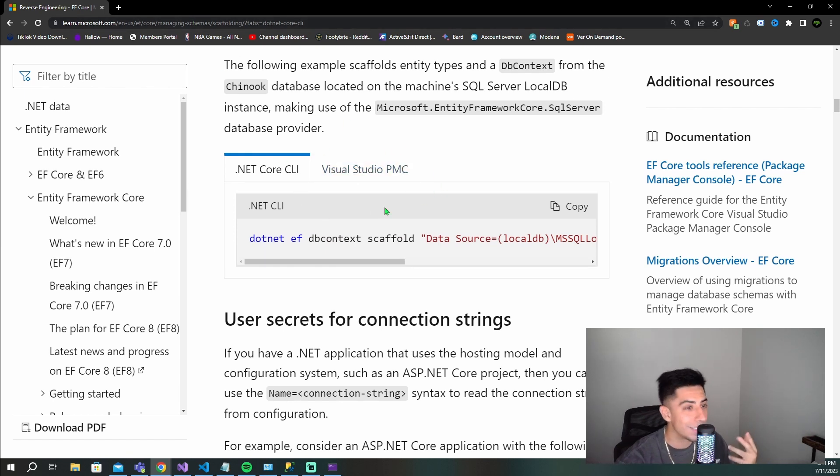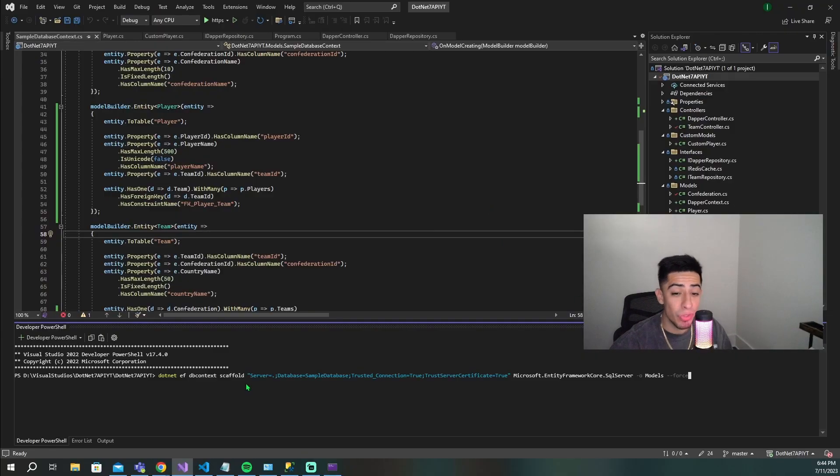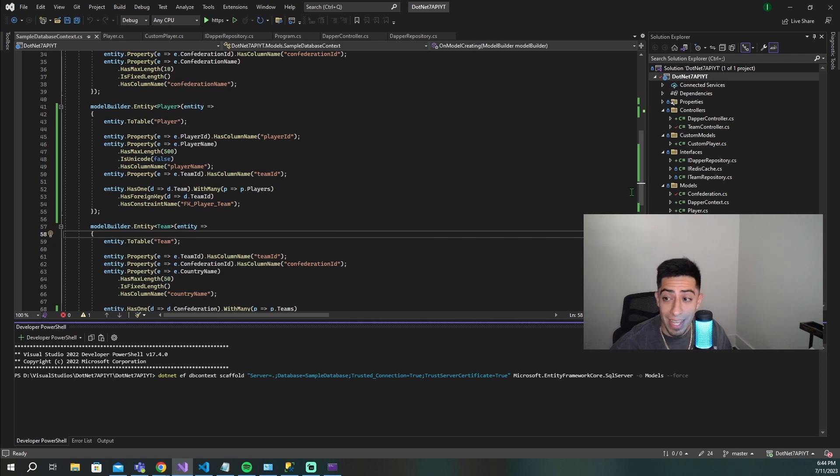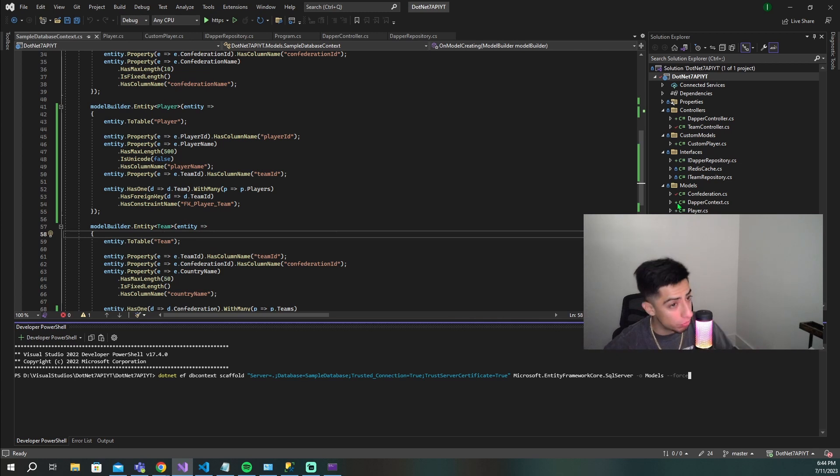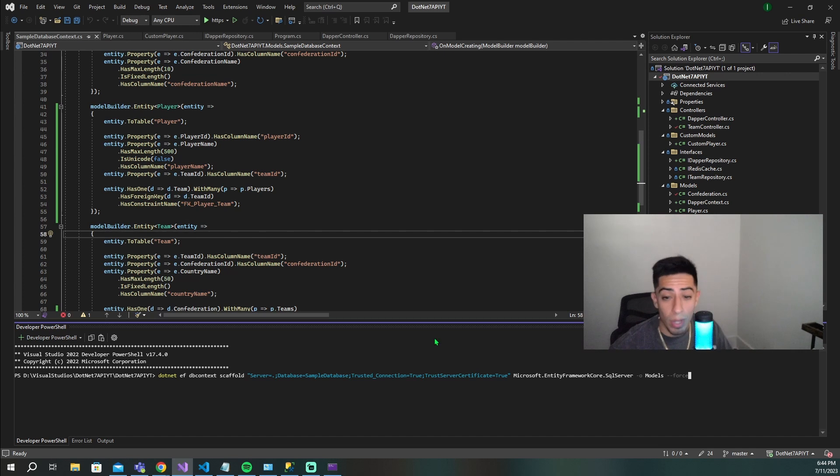I moved my camera a little bit so you can see the full command that I write. This is going to be the command that's actually going to update the models and the DB context. It's going to create new models, add in new columns, and override and create a new DB context as well. So let's walk through the command.